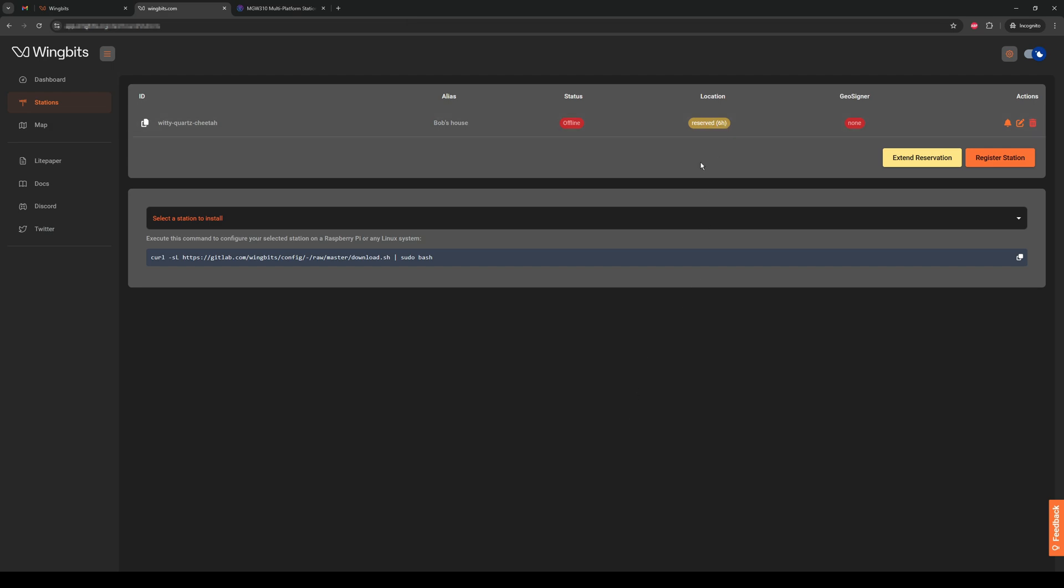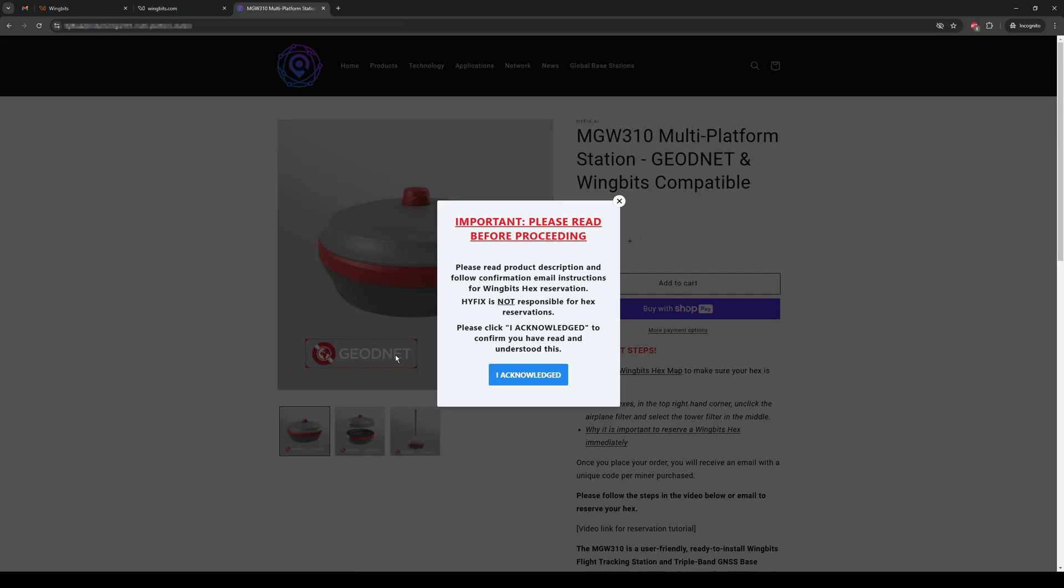Now, let's pre-order the MGW310 WingBits and GeoNet dual miner. For this video, we will be using the HiFix site, and once we go to the product page, we will see this pop-up.